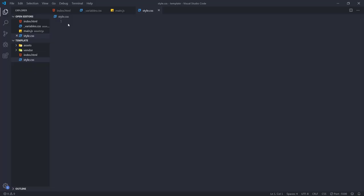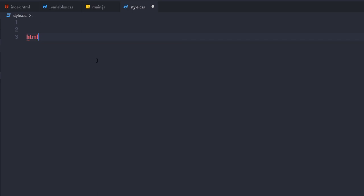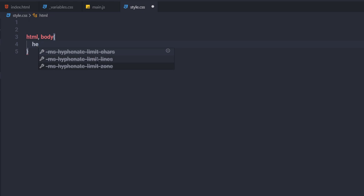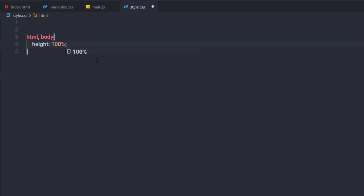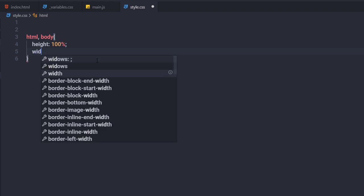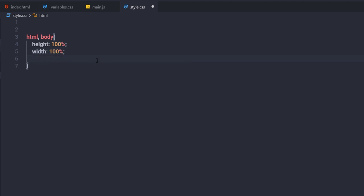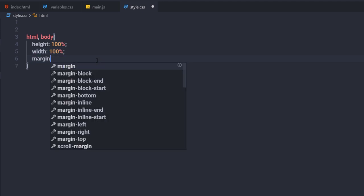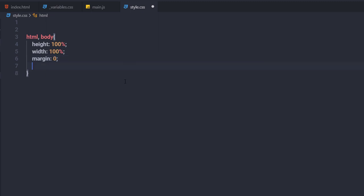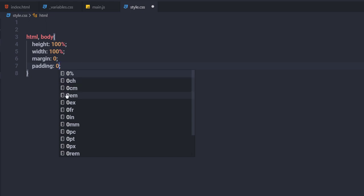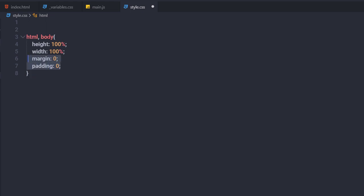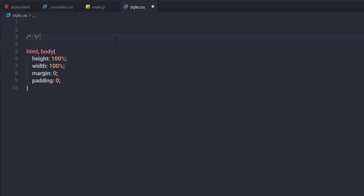In the style.css file, I'll first select the HTML and body tags and specify height 100%, width 100%, margin 0, and padding 0 — removing margin and padding from both elements. Before these rules, I'll import my CSS files by adding a comment 'import CSS files'.